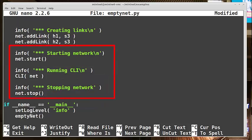net.start will launch Mininet. CLI net will get us into the Mininet prompt we're used to when running the mn command. Finally there is net.stop, which runs when we exit the CLI to stop the topology.